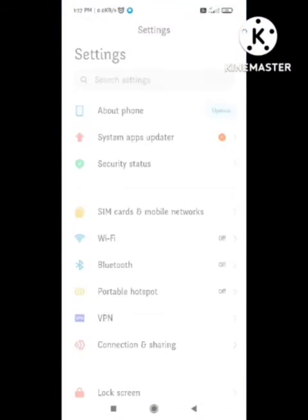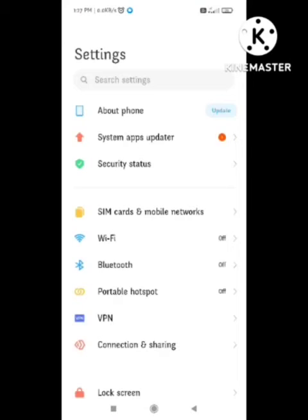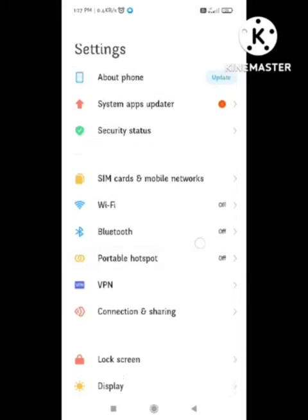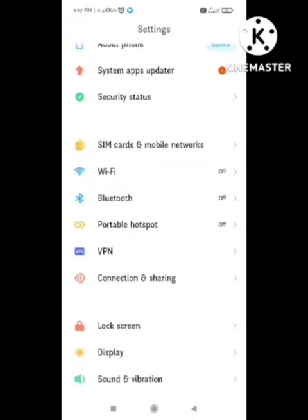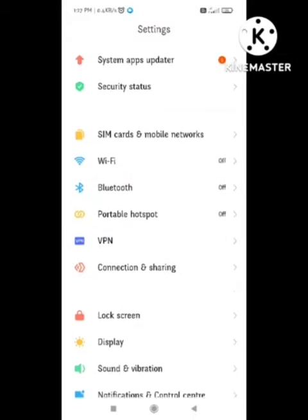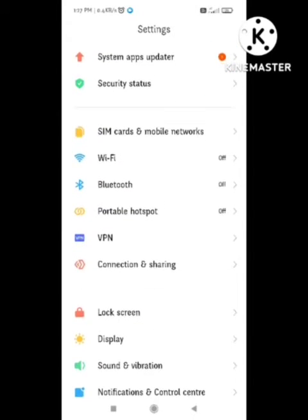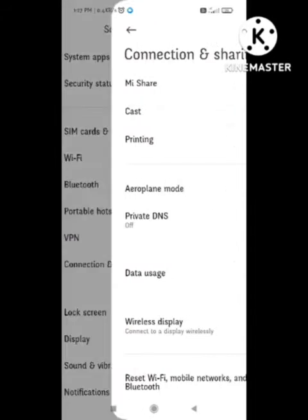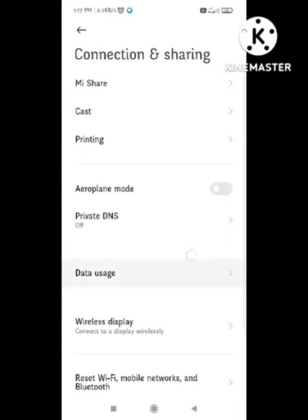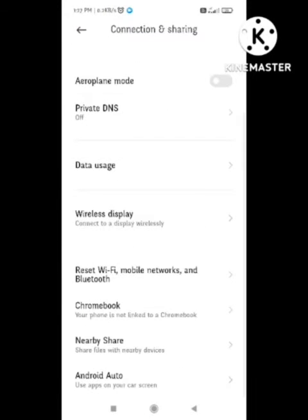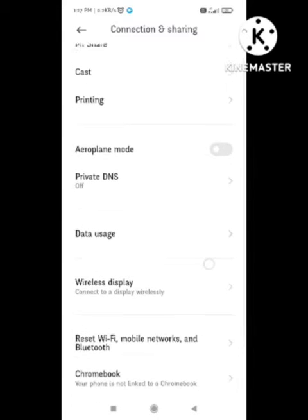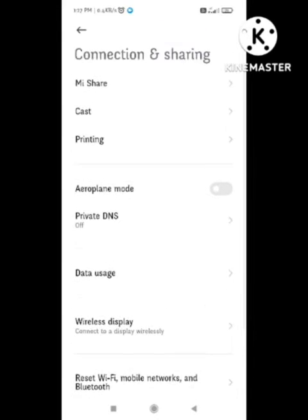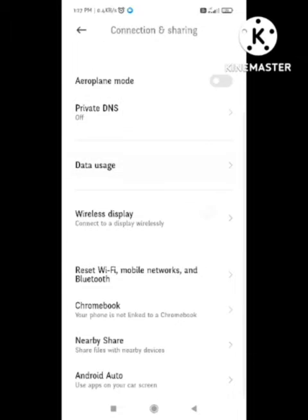First of all, you need to go to your device settings. In settings, you need to scroll down and here an option came out of Connection and Sharing. You need to click on it, and whenever you click on it, here an option came out of Private DNS. So you need to click on Private DNS.